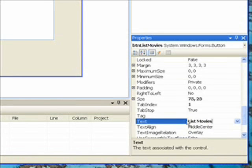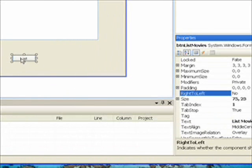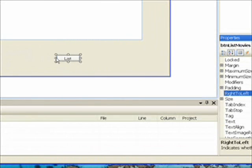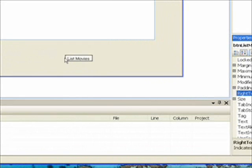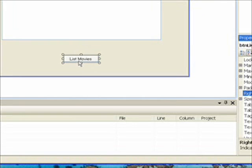And then we need to go over and expand the button out a bit so it can see the text. And now double click on the button to bring up the list movies click event.